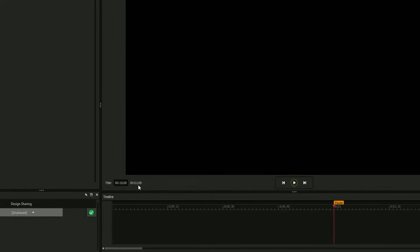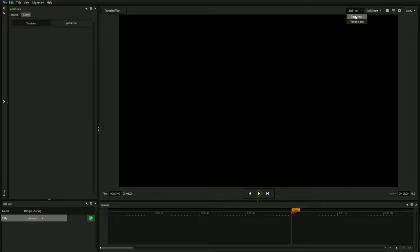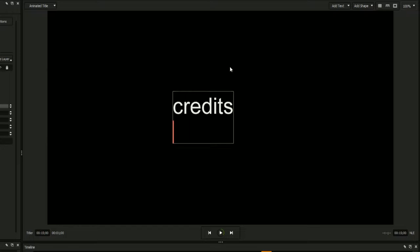Next, we'll create the text field that will be the basis of our credit crawl by selecting Add Text. We'll select Static Text, as variable text is usually reserved for creating main titles, lower thirds, and other designs where interchangeable text is a common requirement.